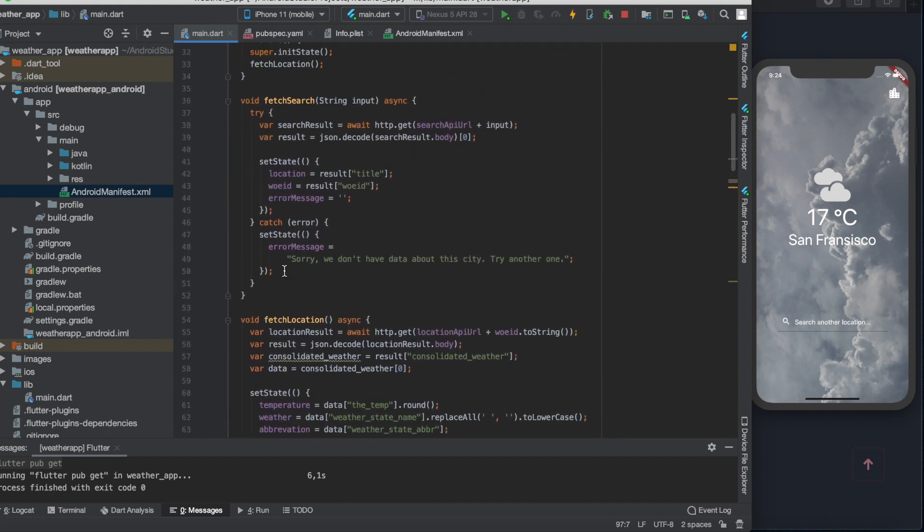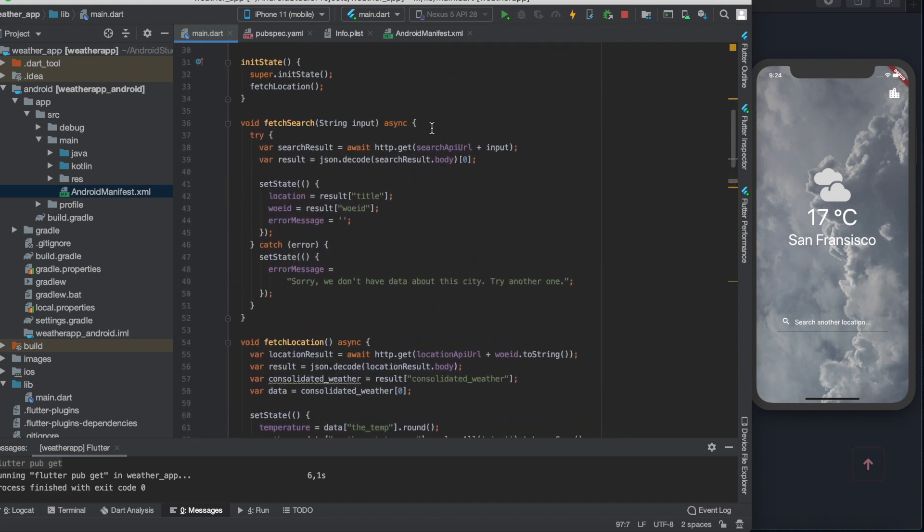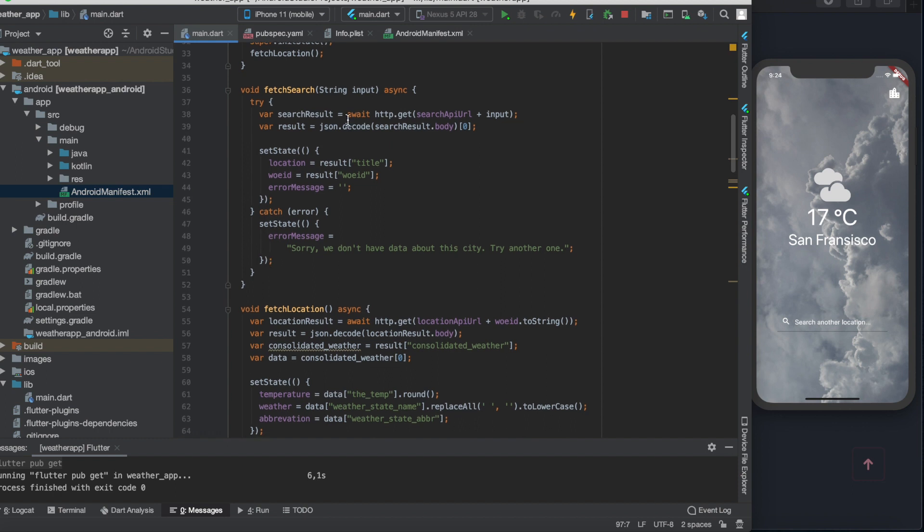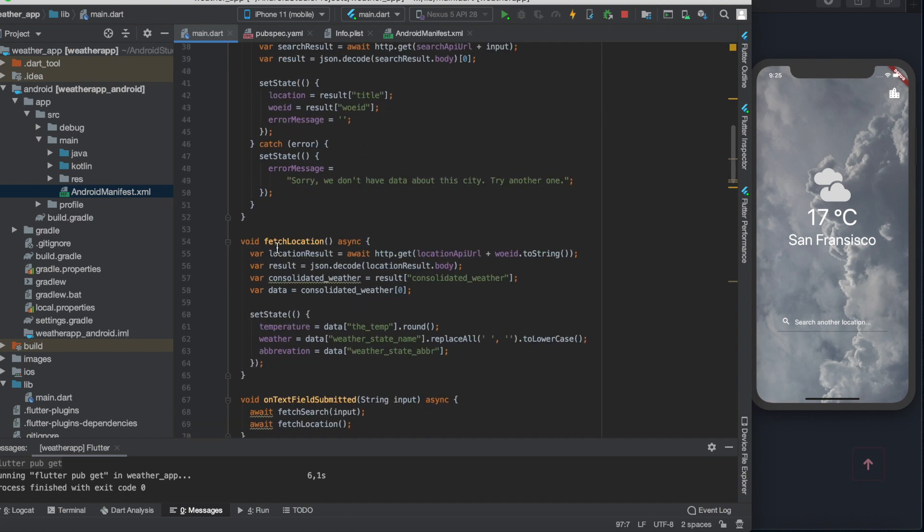Then we need to pass the city to the fetchSearch function and this fetchSearch function will get the WOEID of the city, and then we also call the fetchLocation function as usual to get the actual weather of that city.